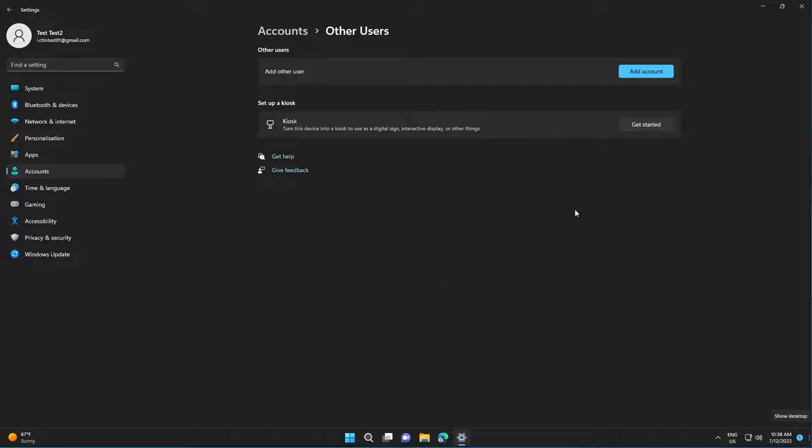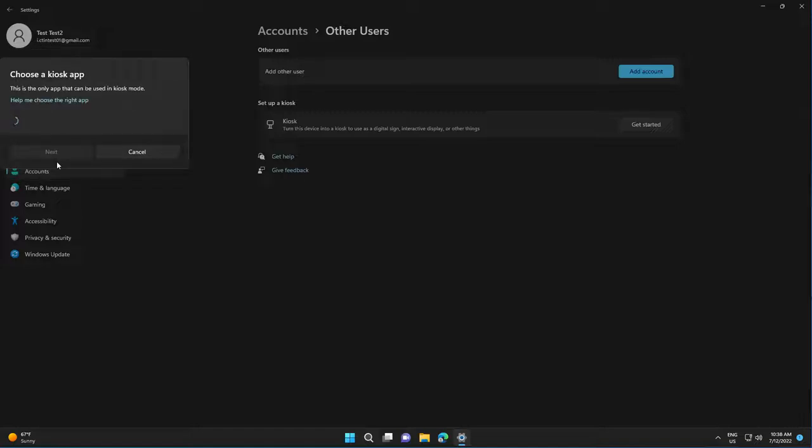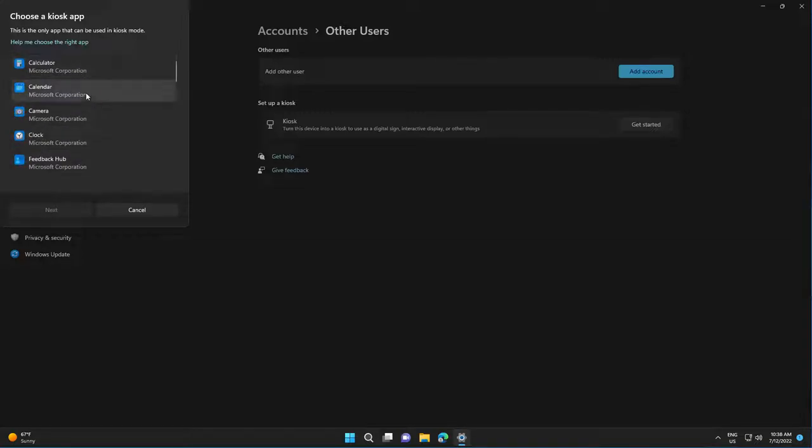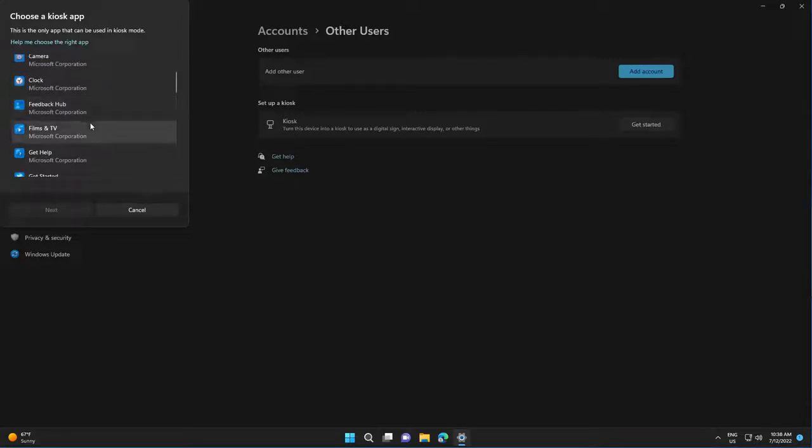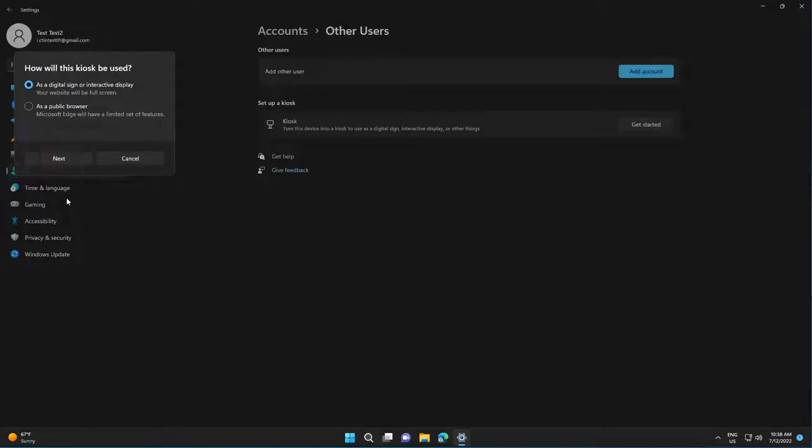From here, select Get Started, give it a name, and select Next. Choose the applications that will be available. For example, we'll only allow Microsoft Edge. Select Next.